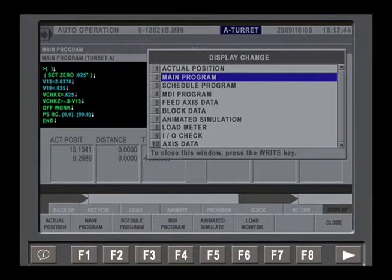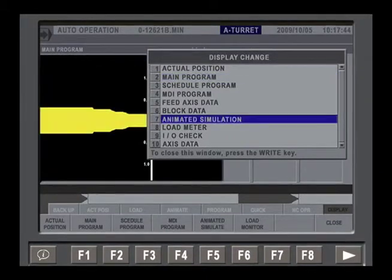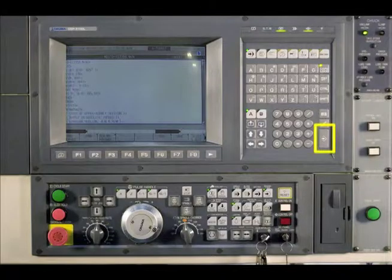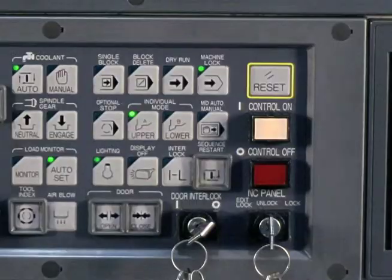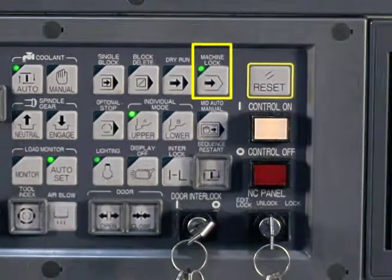Begin by selecting the Auto Mode button. Press Display Change and cursor down to Animated Simulation. Press Input. The Machine Lock function is turned on so the machine components don't move while the program is being executed.